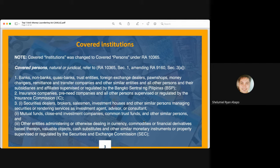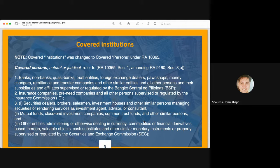BSP-regulated entities are the first category of covered persons because these are entities with massive cash transactions — the flow of cash among these institutions is the most numerous across all industries. Banks, non-banks, and quasi-banks handle other people's money, while trust entities accept money from depositors and investors, as do dealers of foreign exchange currencies and pawn shops.